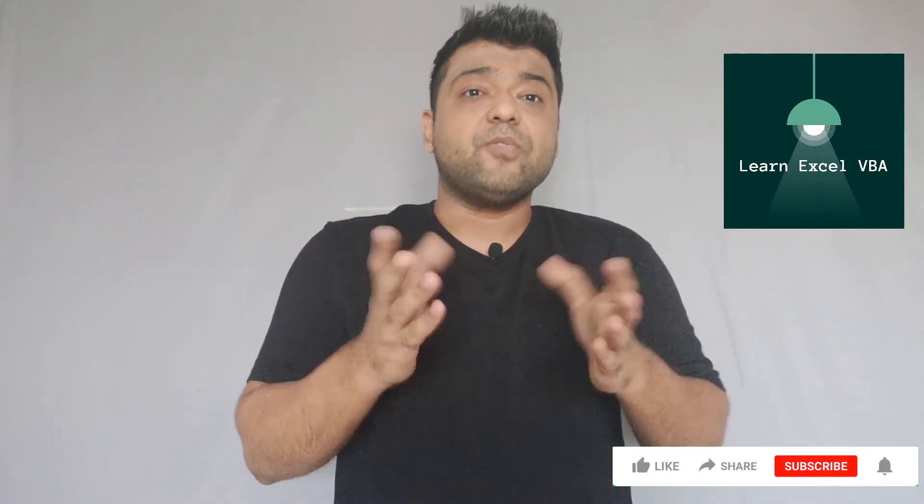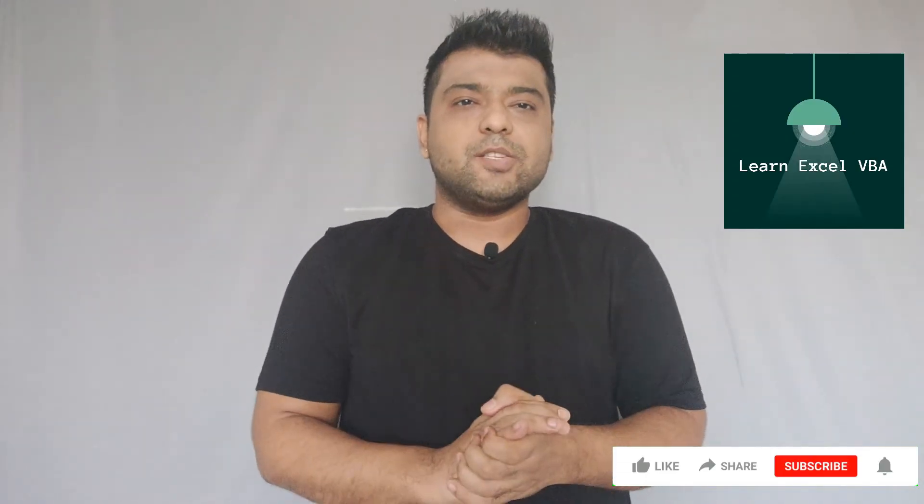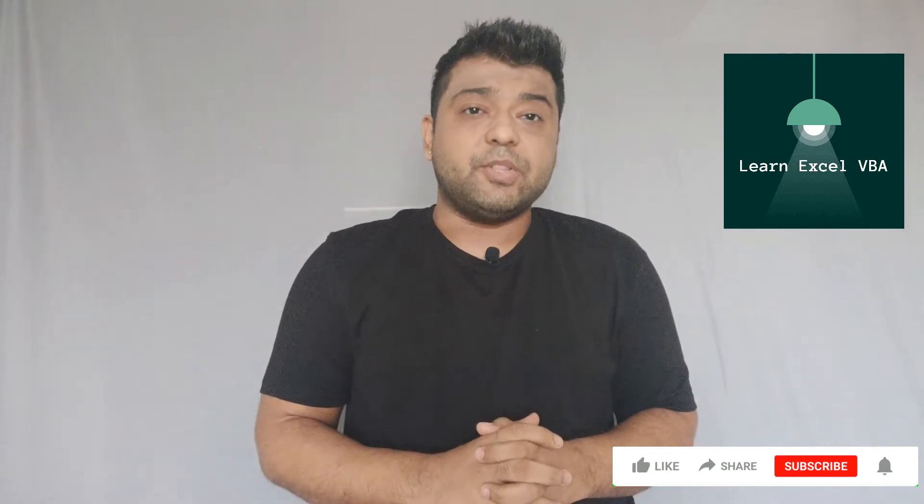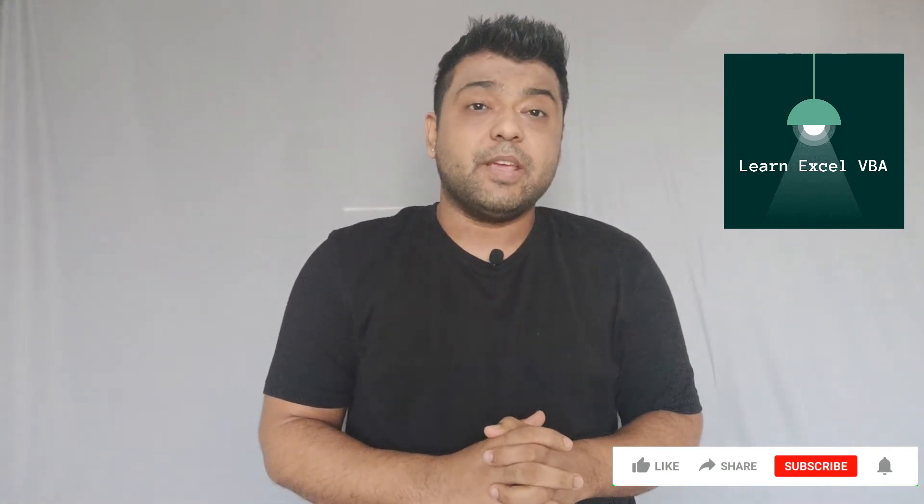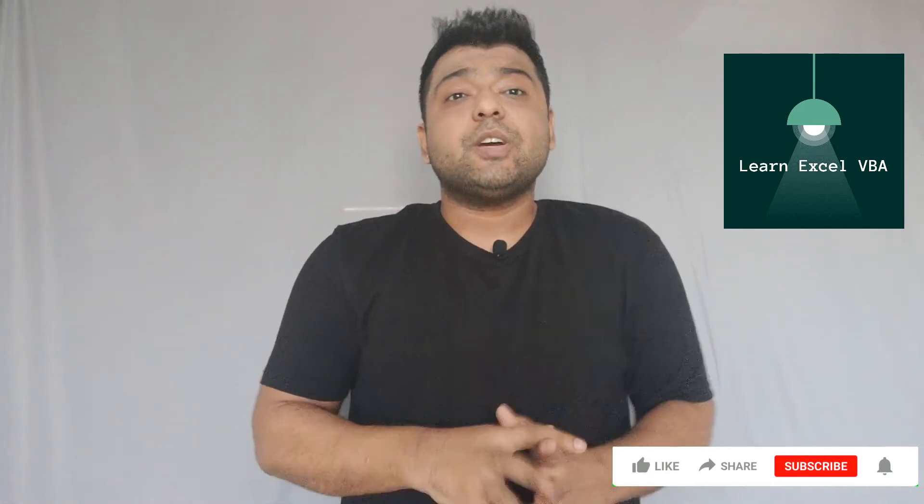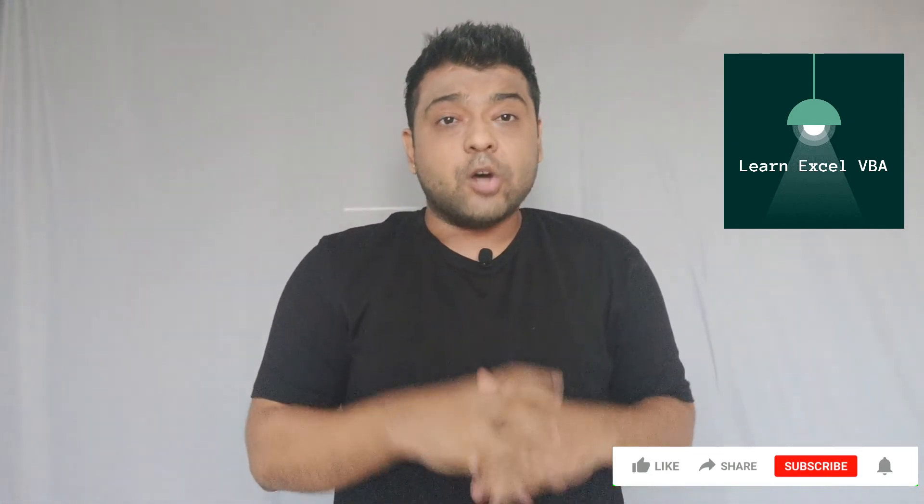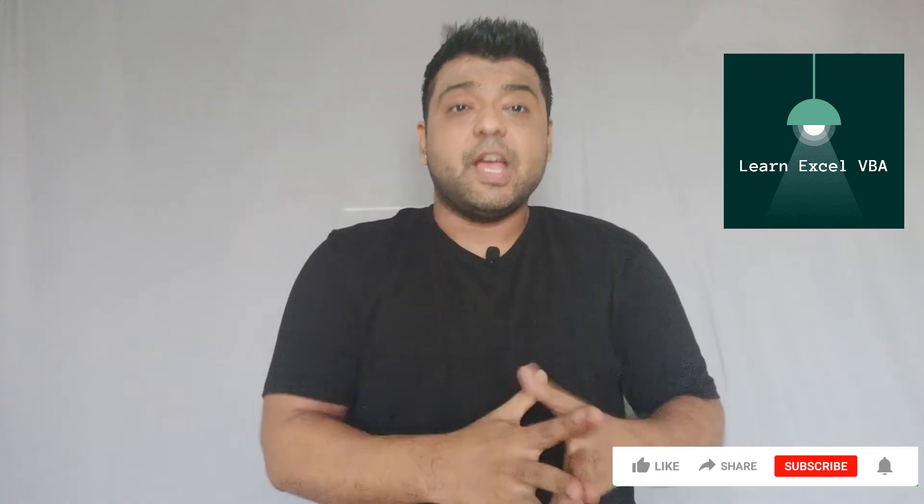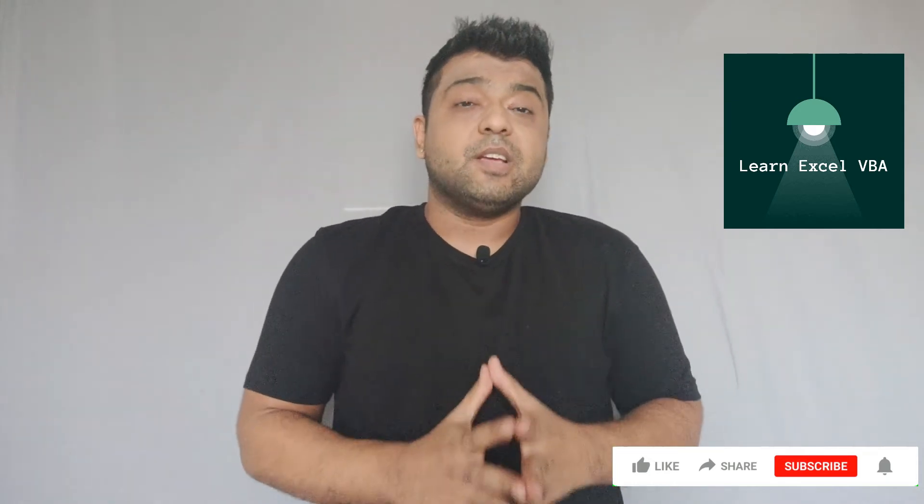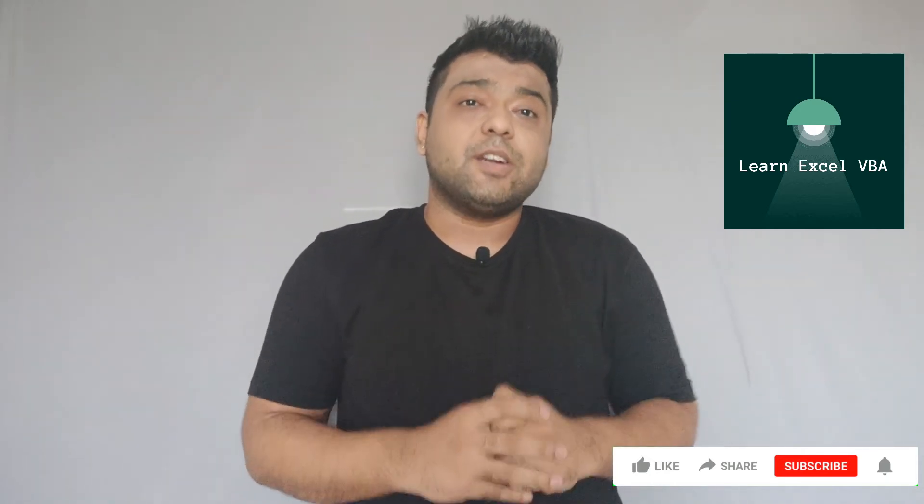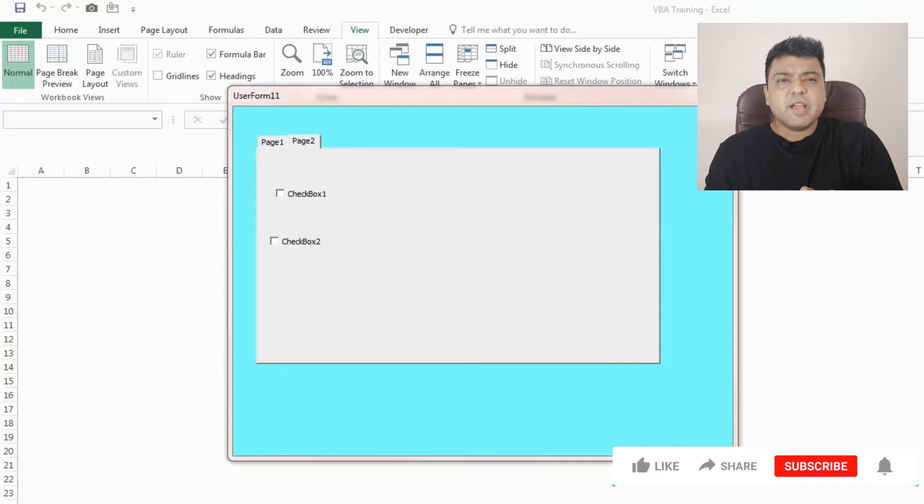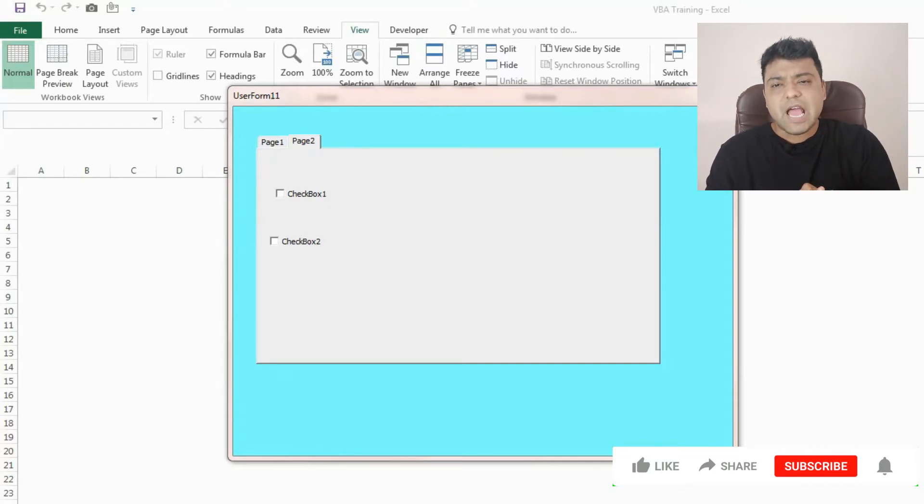We share something new on this channel about VBA every week, so consider subscribing. Coming up to my screen now, as you can see we have user form 11 here which is opened.